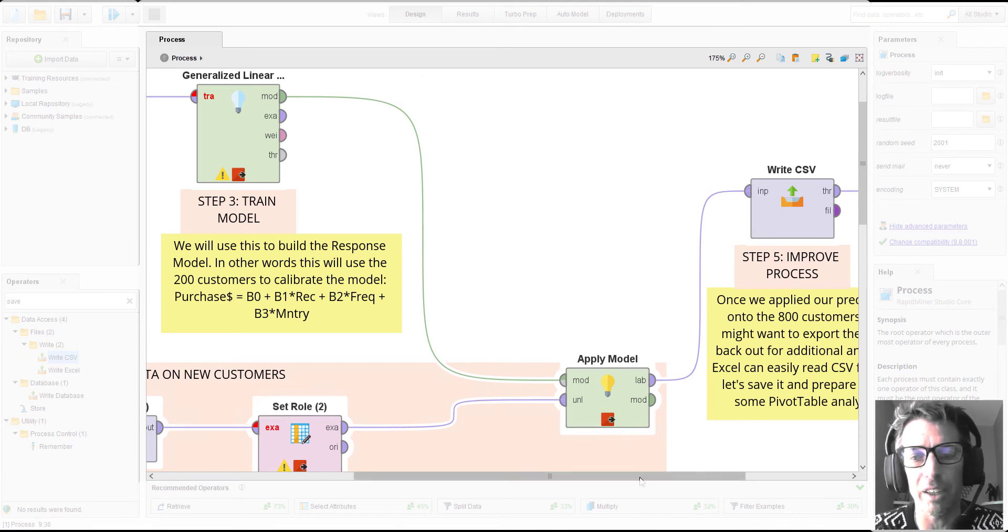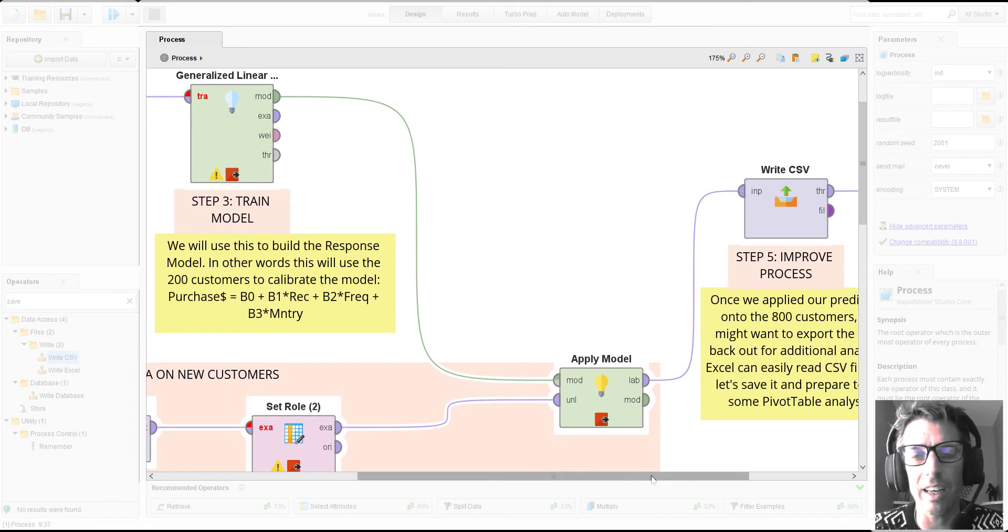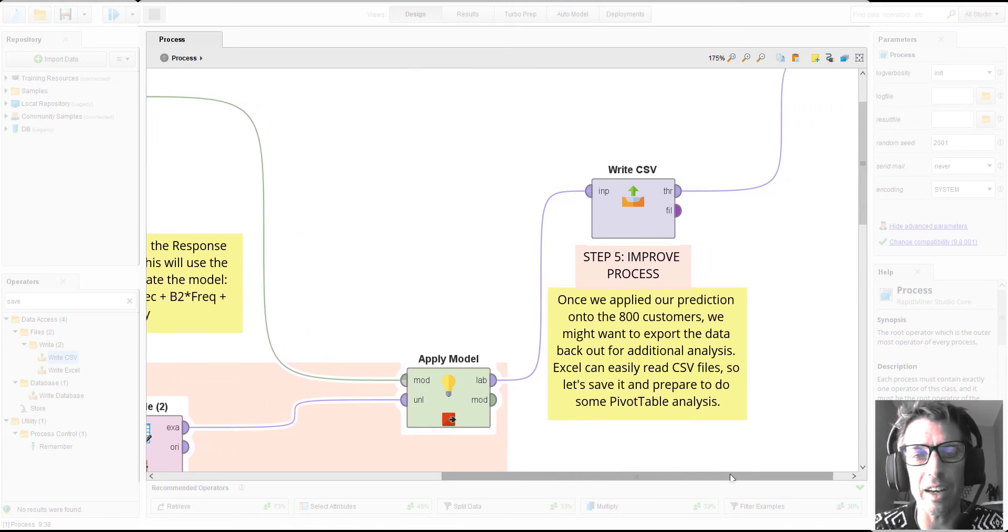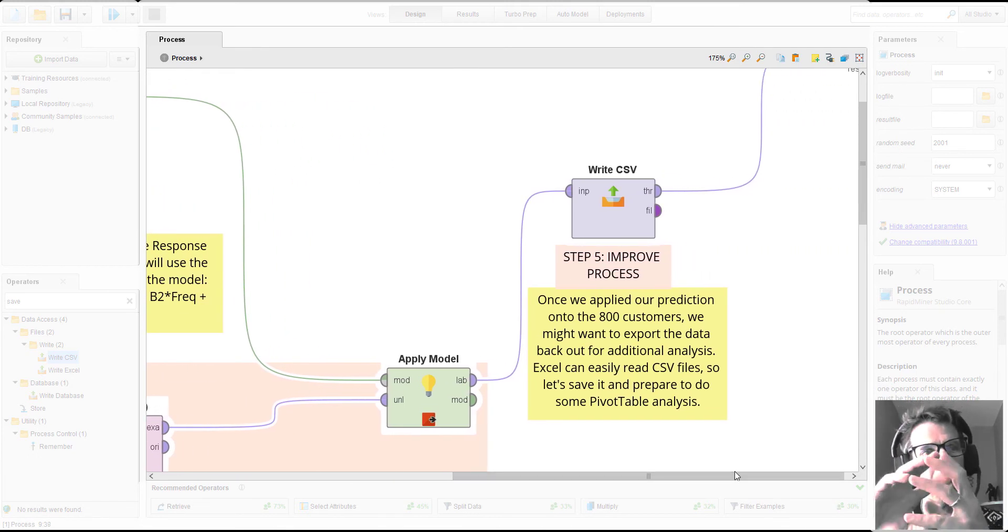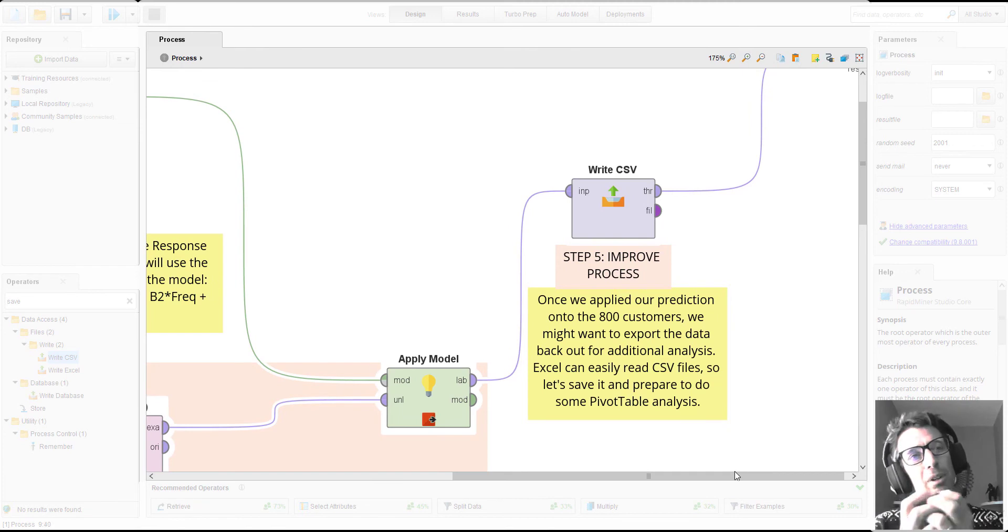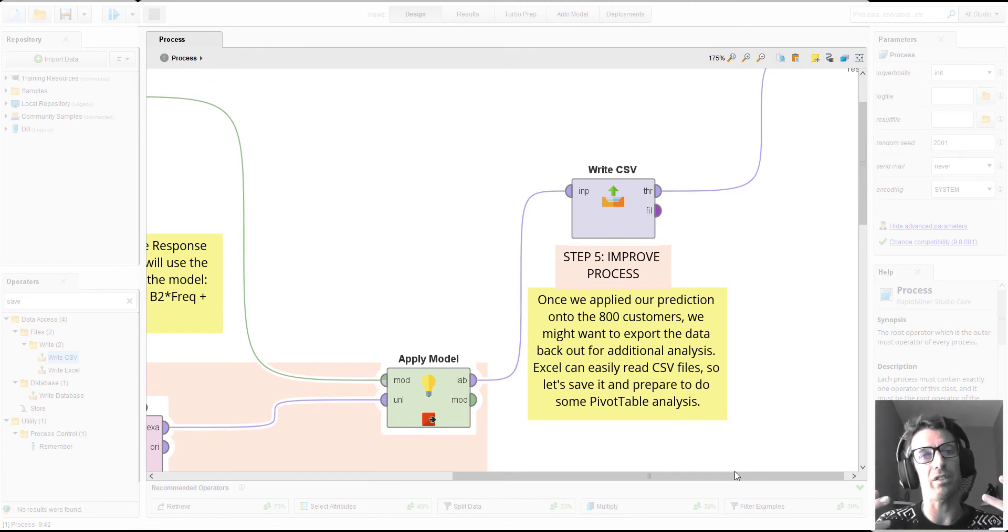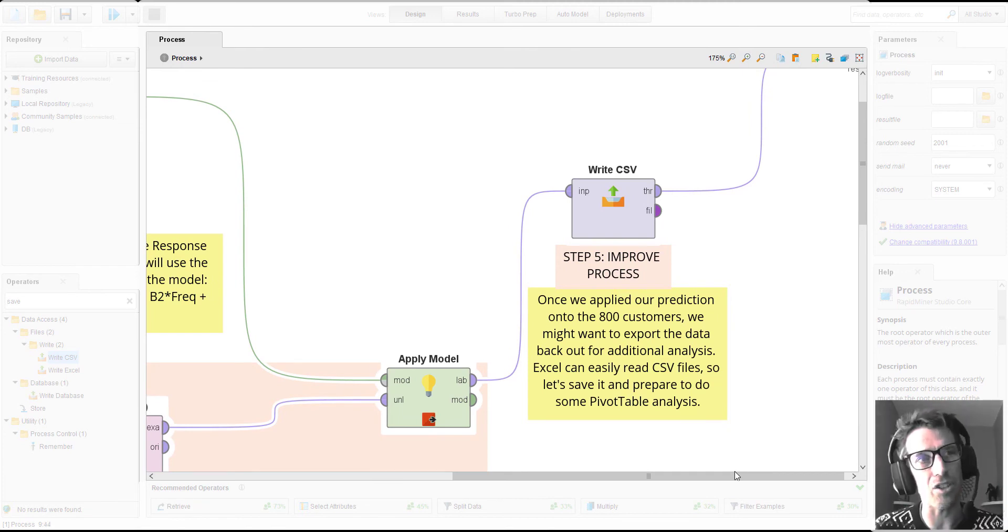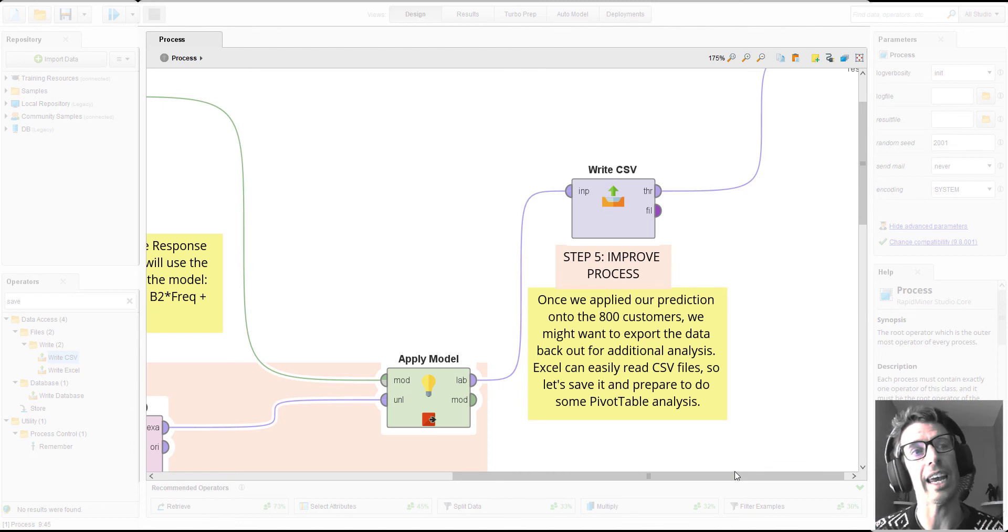So we use this little operator here, and with that new mathematical model being applied to our new data, that means we've actually correctly added predictions for each of those 800 customers.